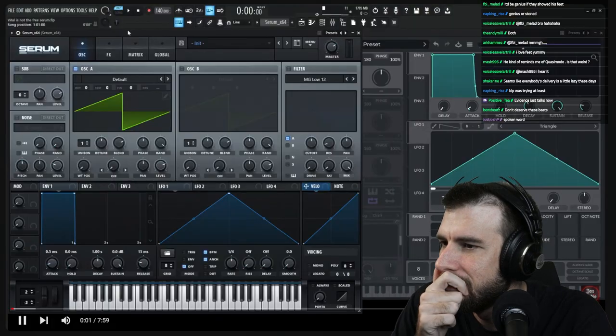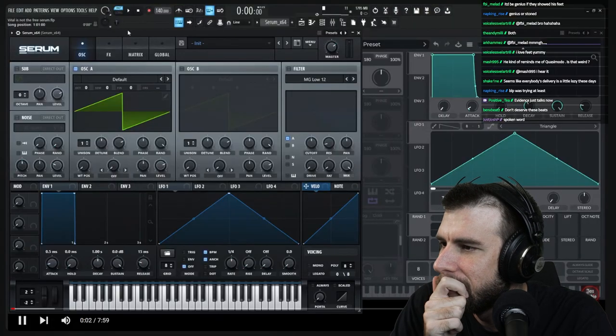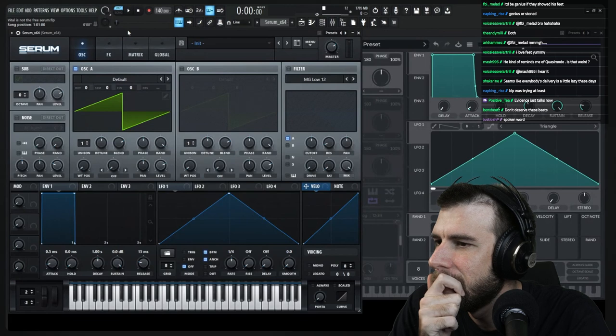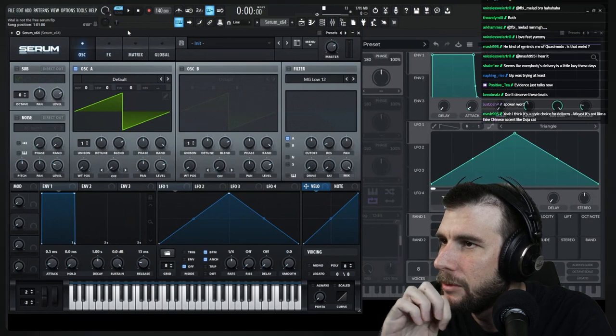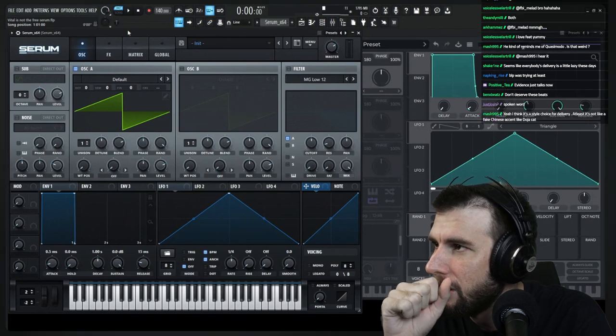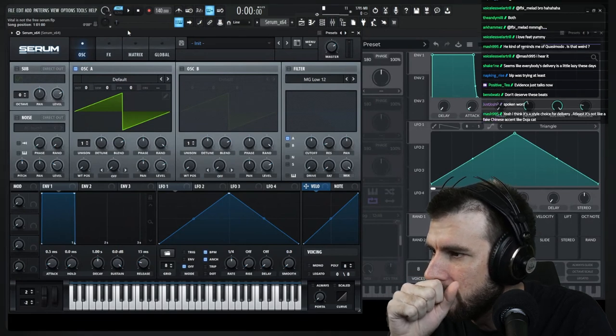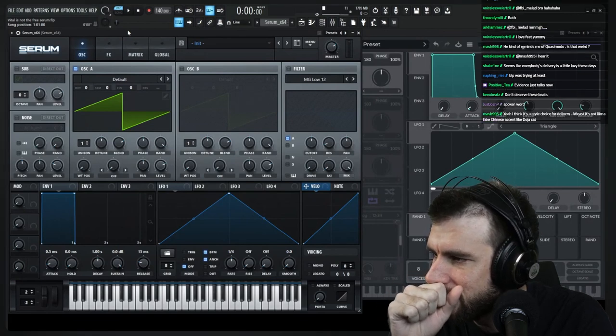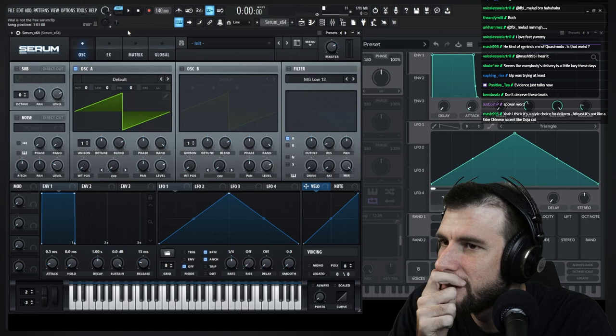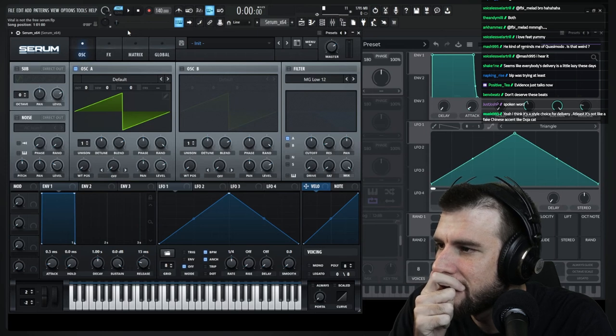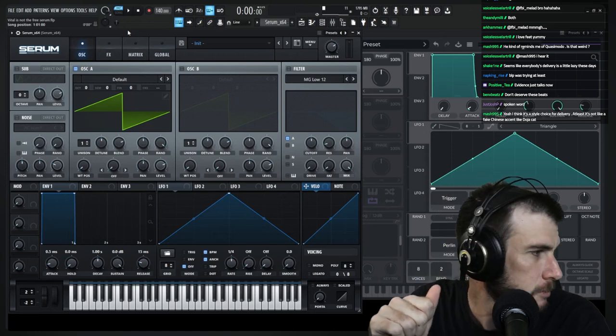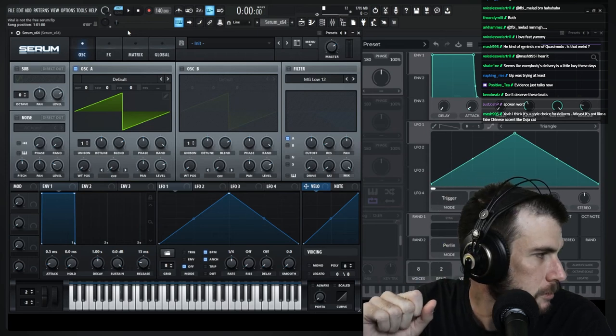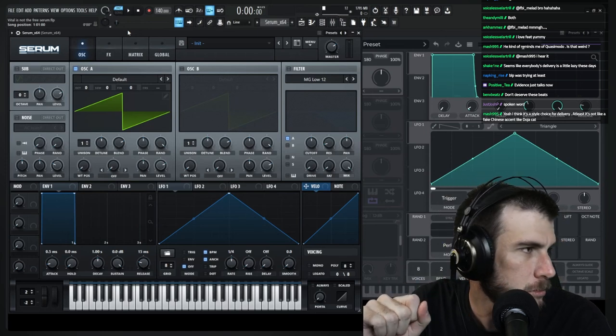Vital is not the free Serum. Let's see what this is. This video is going to get me in trouble here, but that's okay because we all have opinions and feelings, right? So this video is not supposed to be a Vital versus Serum, but you'll kind of see why it's titled the way it's titled here in just a moment.